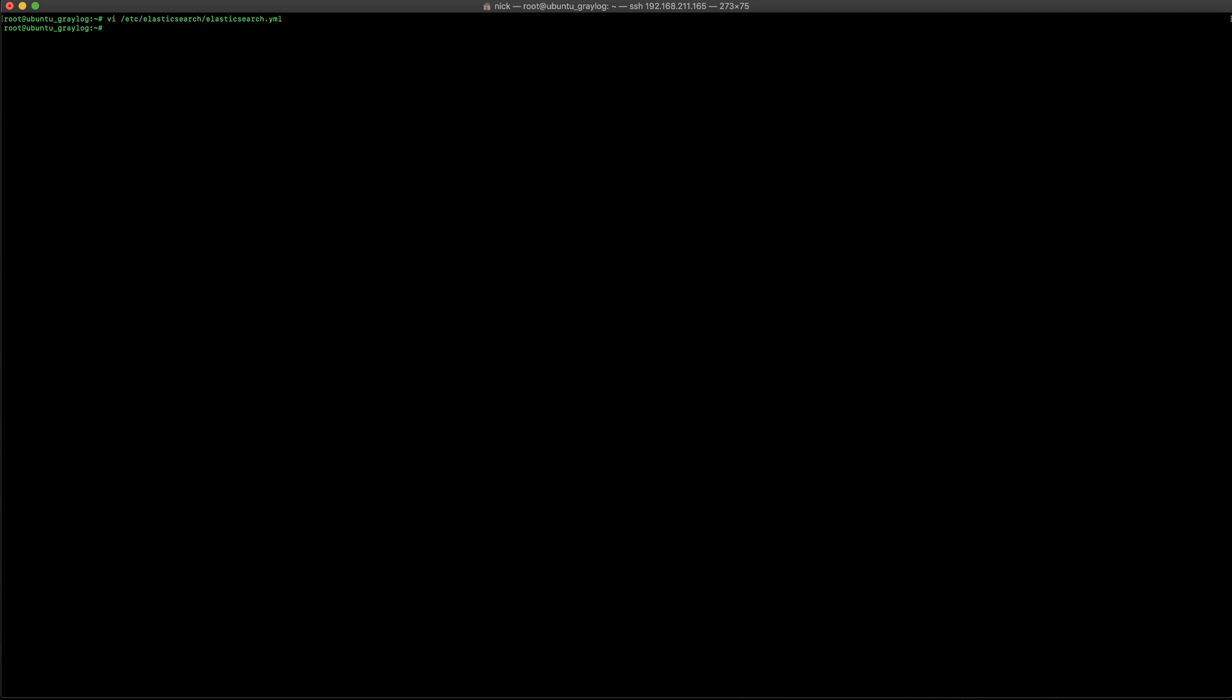And once that, we're going to save this file. We're going to do the same thing as reloading the daemon so it knows that it's there, enabling Elasticsearch. And then, as well as starting up Elasticsearch for the first time.